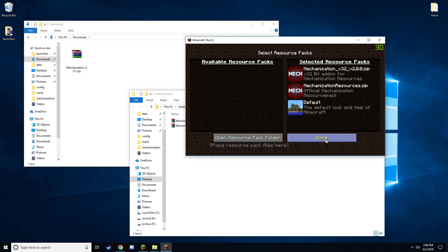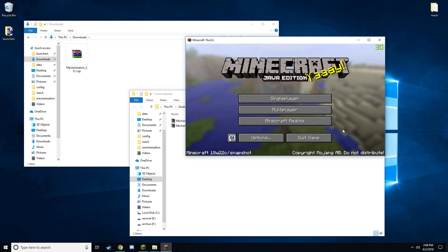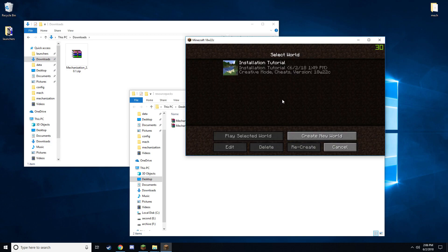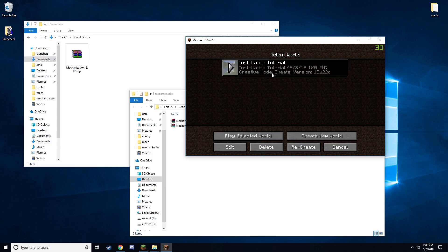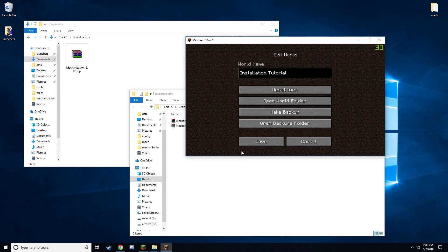Now that we have the resource pack installed, go ahead and open the single player menu. It is recommended to install Mechanization into a new world but technically you do not have to. Now I already have a world I want to install this into. So once you have a world, go ahead and select it, click edit, then click open world folder.